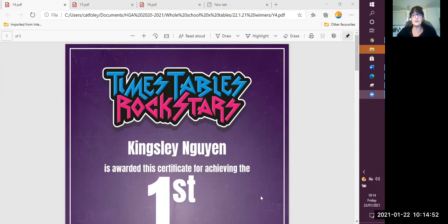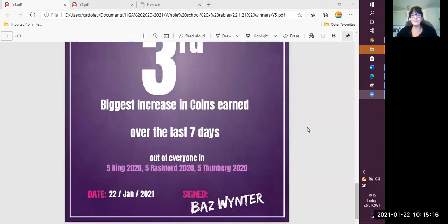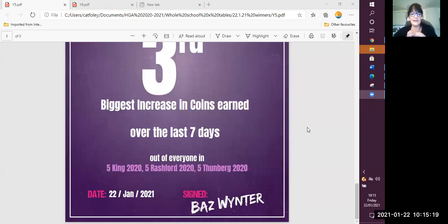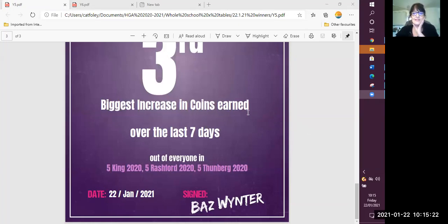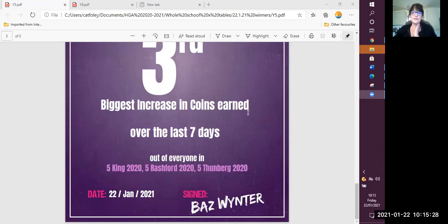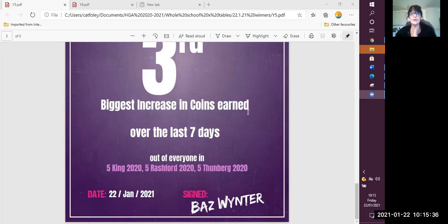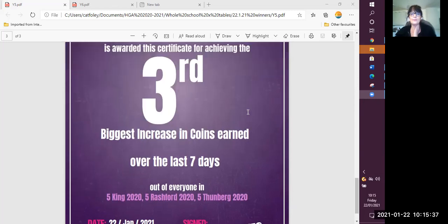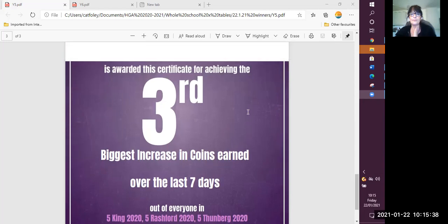Now we're going to move to year five. Year five, who has been making a huge effort and getting very successful with their times tables this week. We're going to look at the third place. So the person who earned the third highest number of coins last week across all of year five goes to Jason. Fantastic. Well done, Jason.